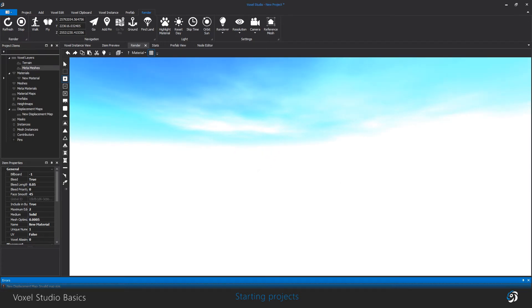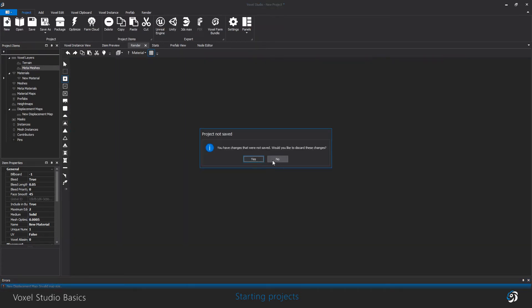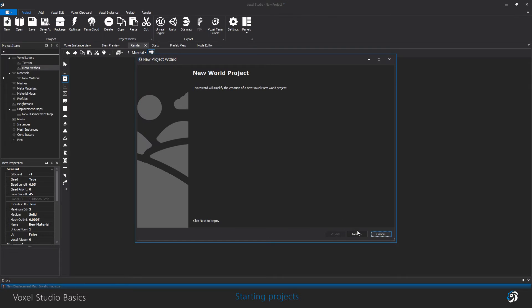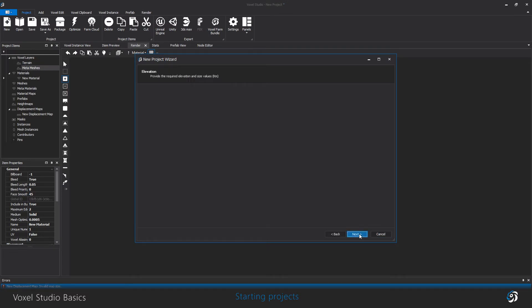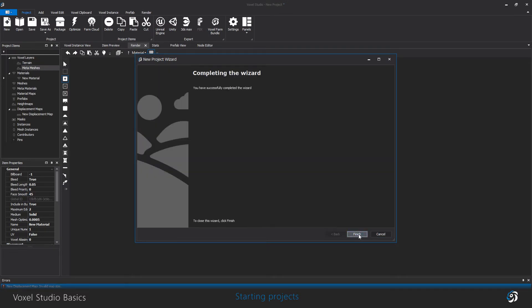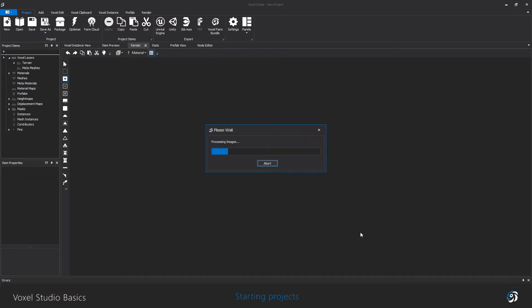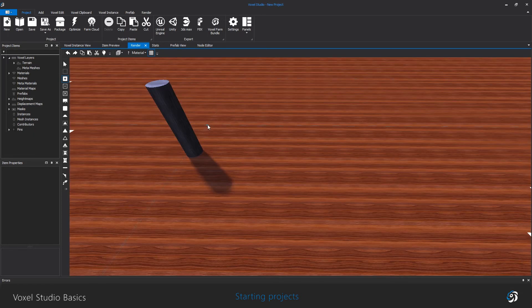By clicking workspace with materials, you basically create a simple flat terrain so you can start building right away using the default materials.